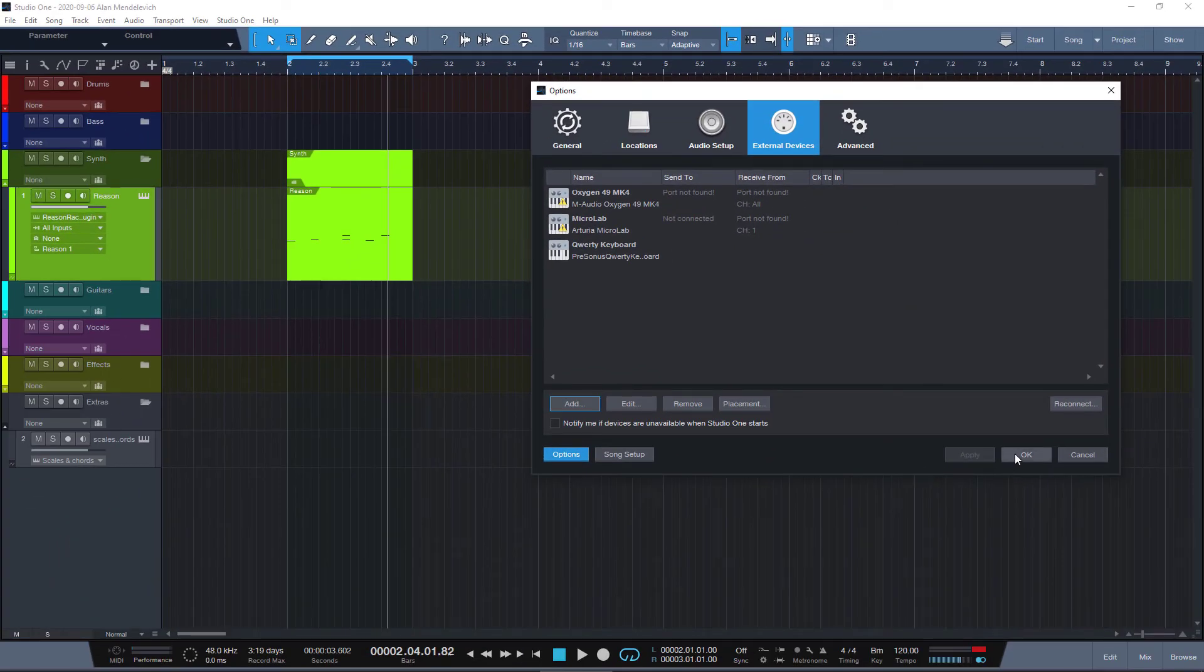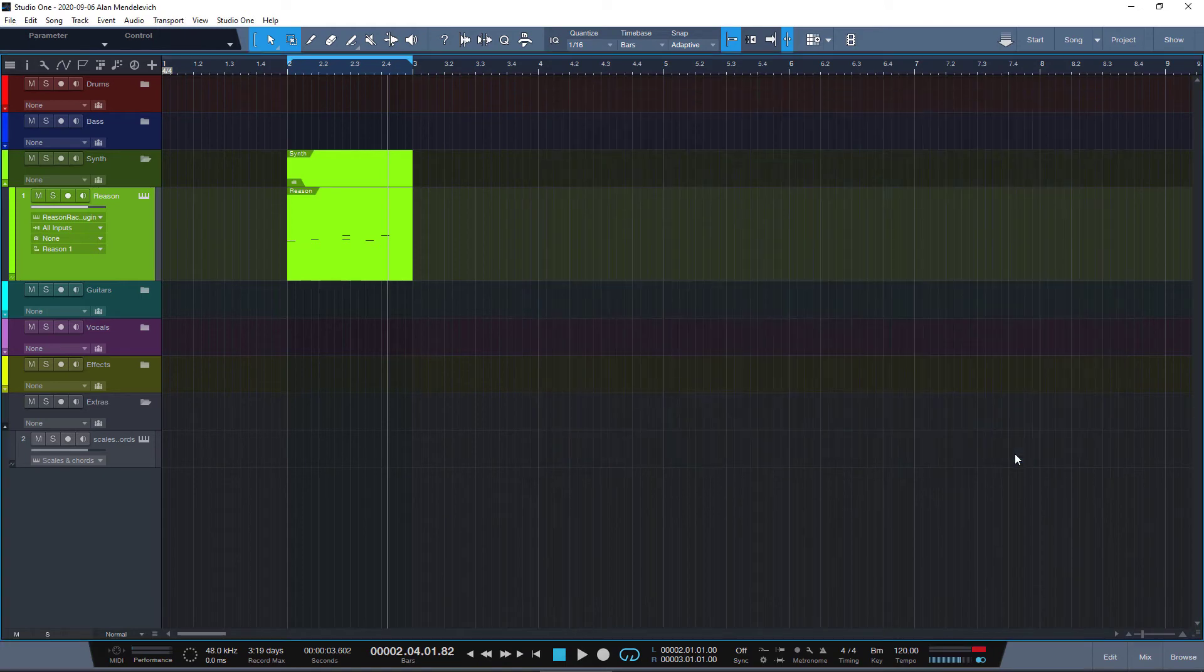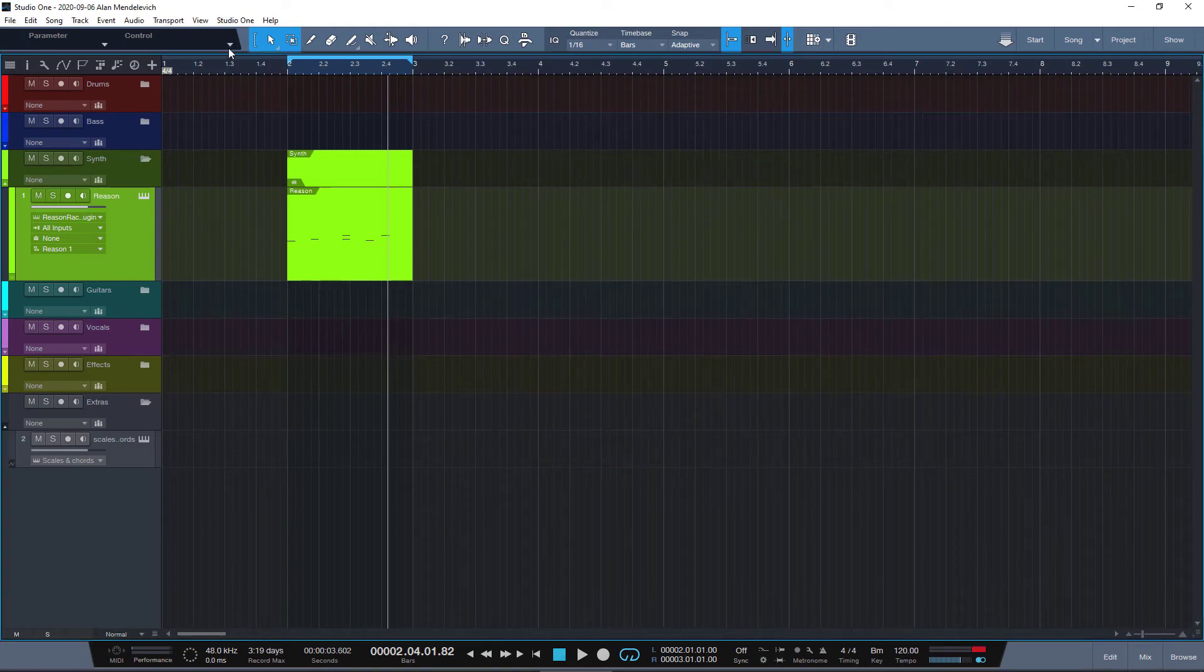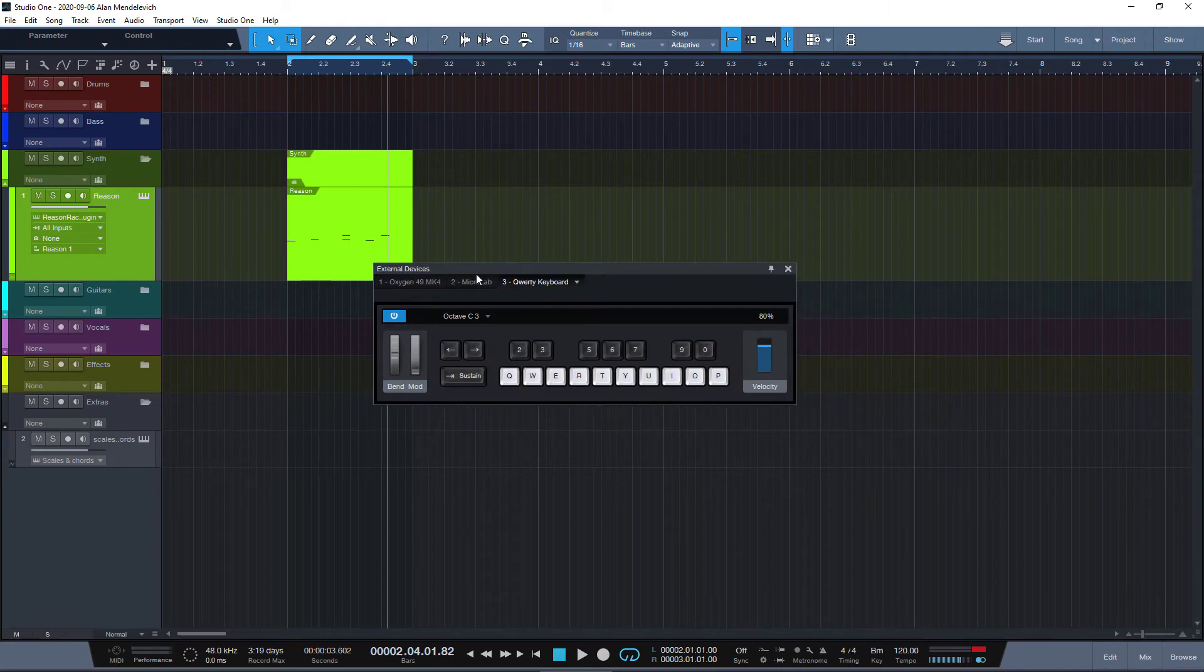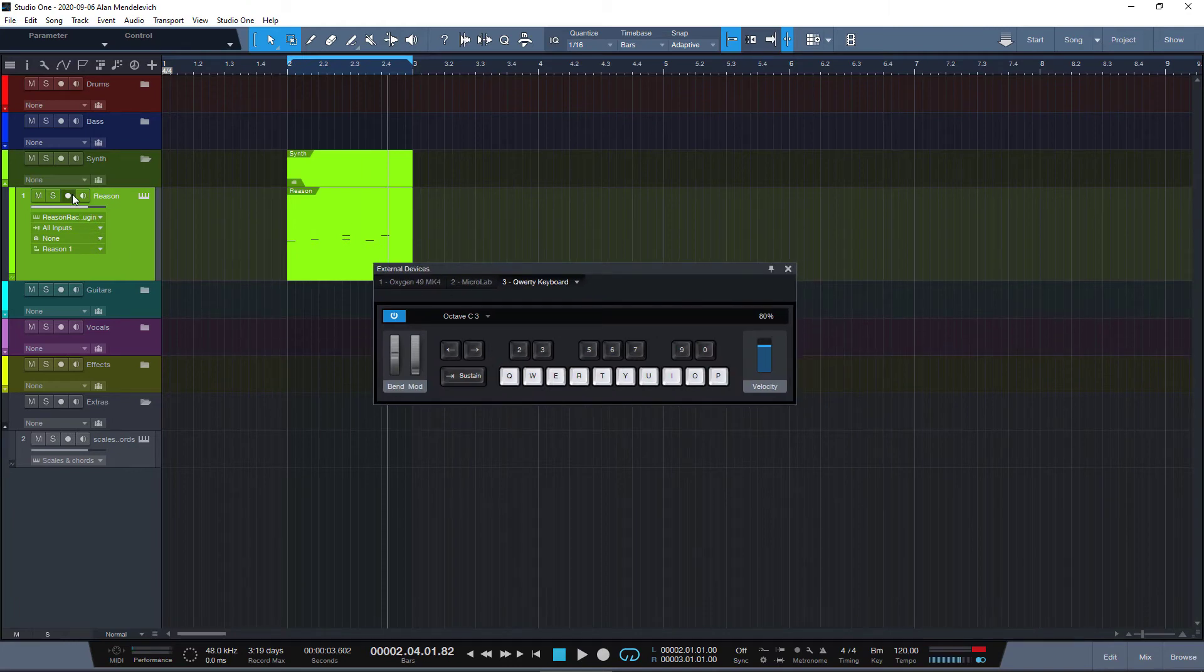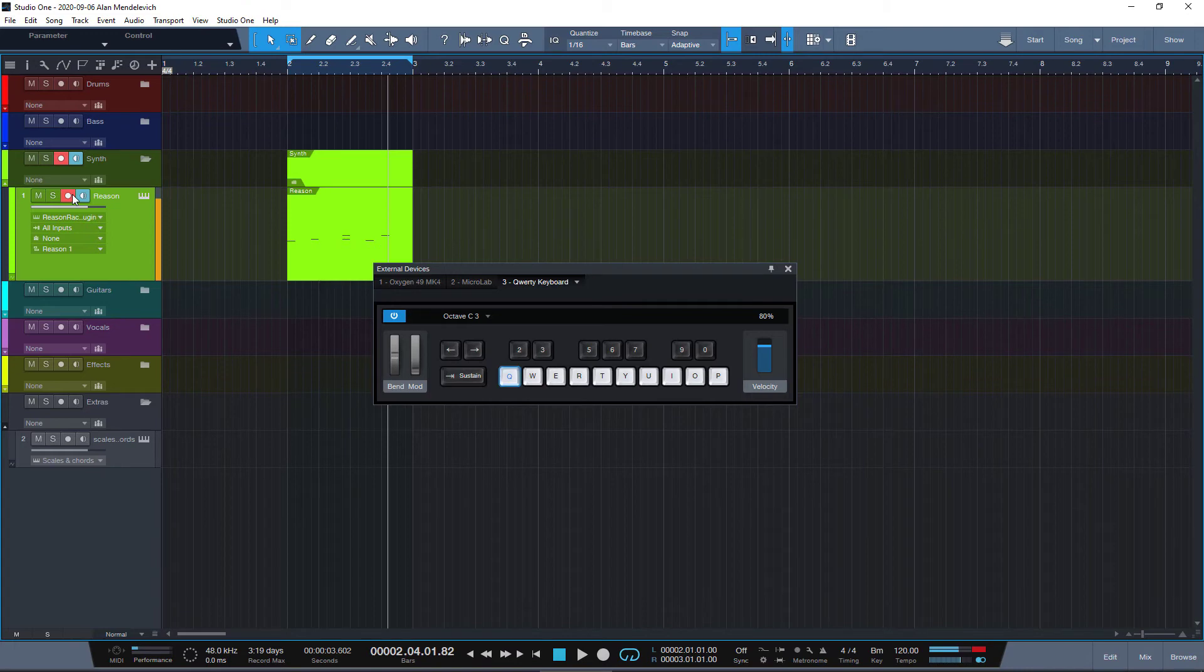Now go to Controllers, open your QWERTY keyboard, and you can play it. Hit record and you can play it.